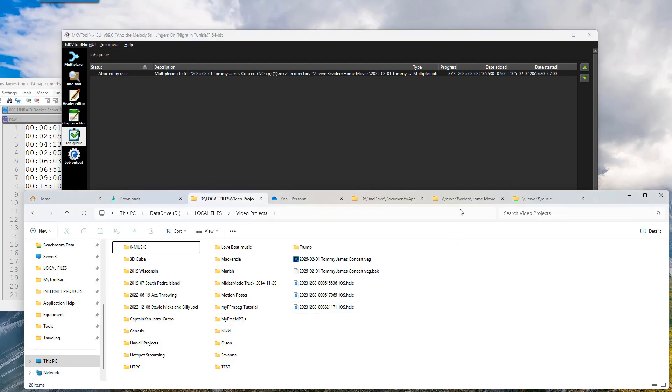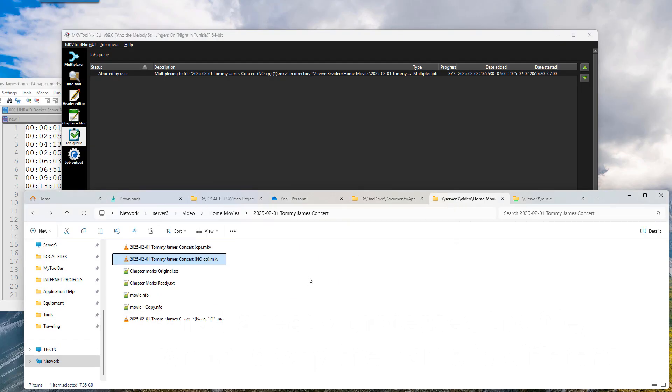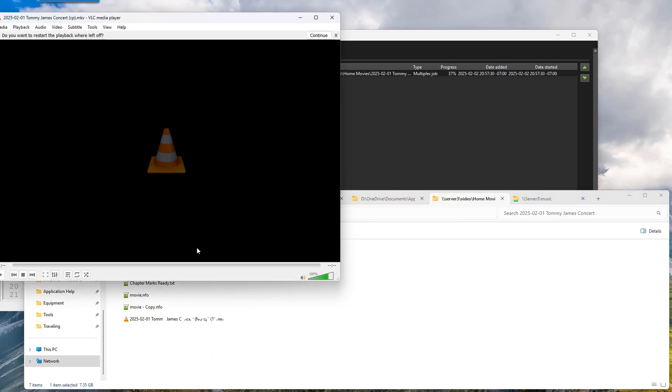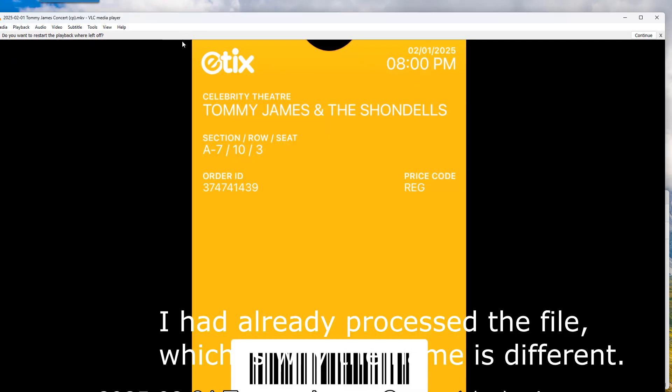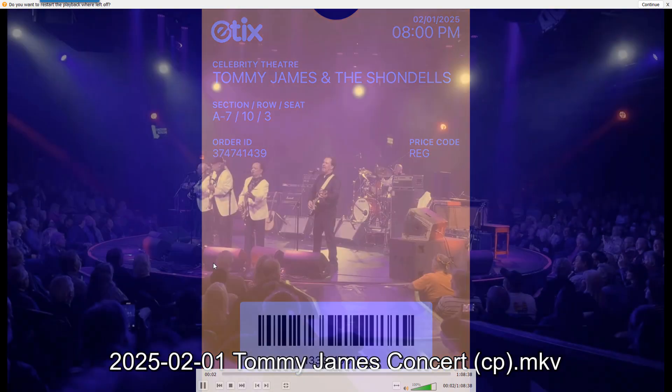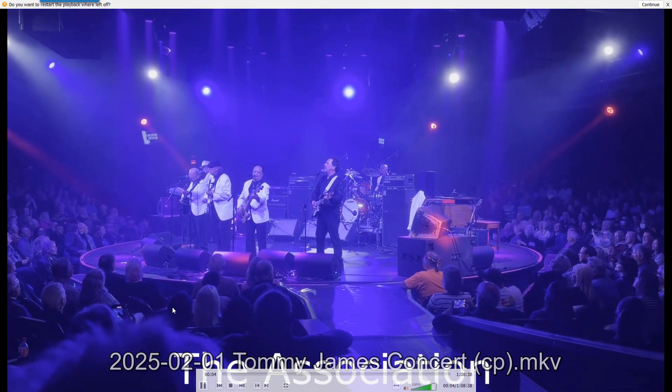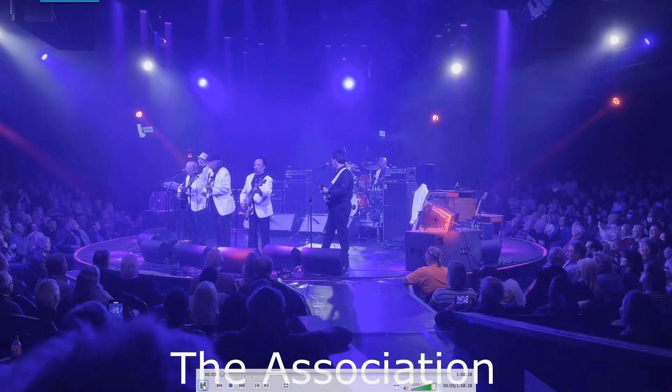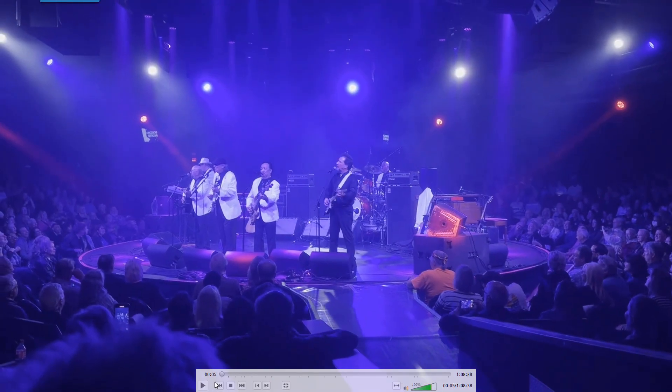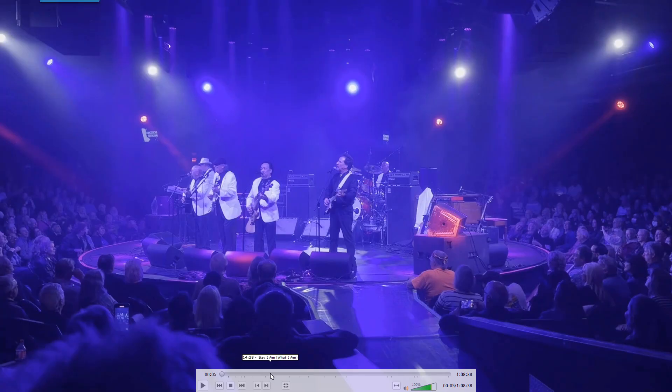And so what we can do is go ahead and look at the file that it generated. Which would be, it'll be this one here. And I'm just going to pause it. And there we go. You can see all of the chapters have been imported properly.